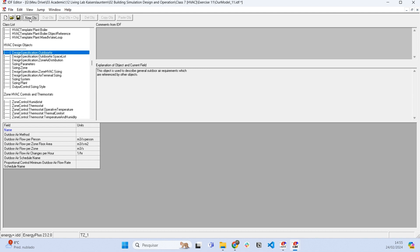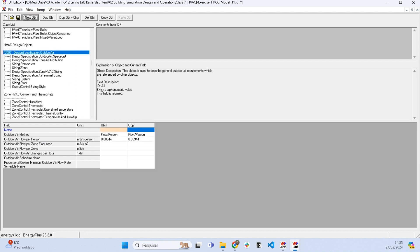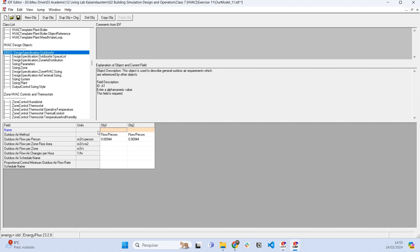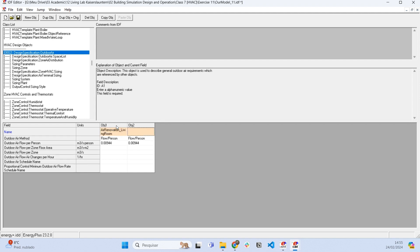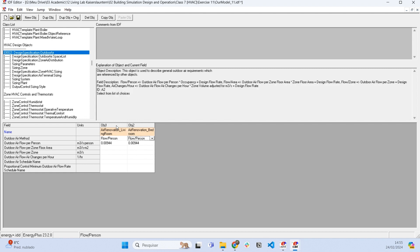So let's include one object here, two objects actually, and let's specify the conditions for the air renovation. So let's name this object as air renovation living room and air renovation bedroom.